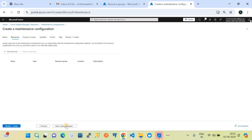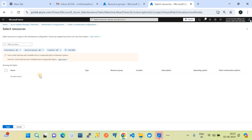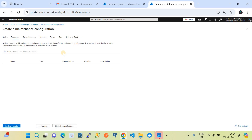Moving to the Resources tab — if you have a concrete list of ready resources you can add them here by clicking Add. However, right now I haven't created any virtual machine so nothing is listed here. In your case, if you already have a virtual machine those machines can be listed here. I'm going back to the configuration — we are not using the static resources option but instead using Dynamic Resource Scope.